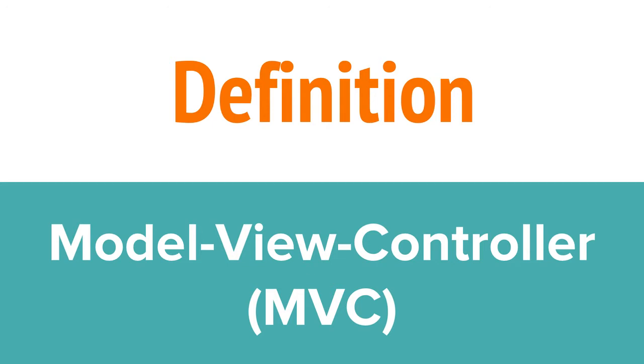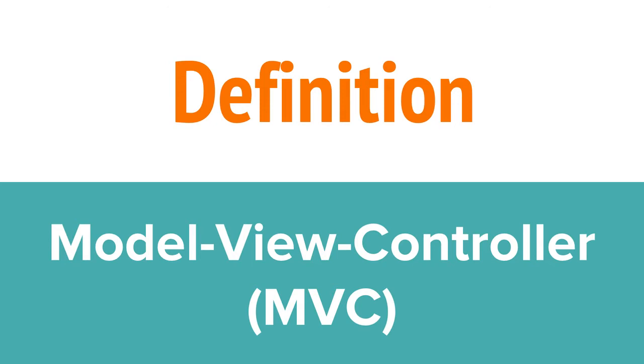You may have heard people talk about MVC, or model view controller. That's a way of organizing your code that makes it easier to manage since each of those three elements has a distinct job. Models, which we did in our last video, describe the shape of our data.